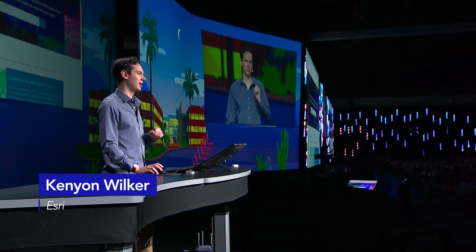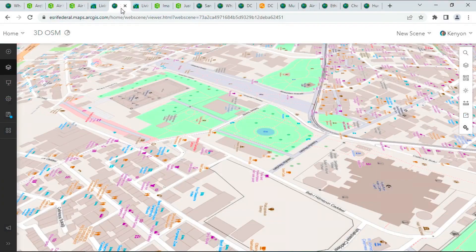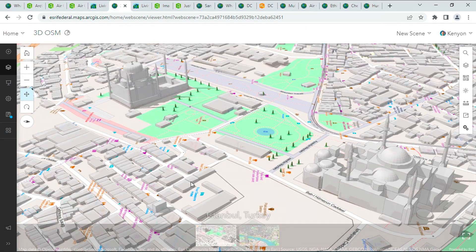Let's check out three recent enhancements to the Living Atlas. We've added a global 3D data set of buildings and trees using OpenStreetMap.